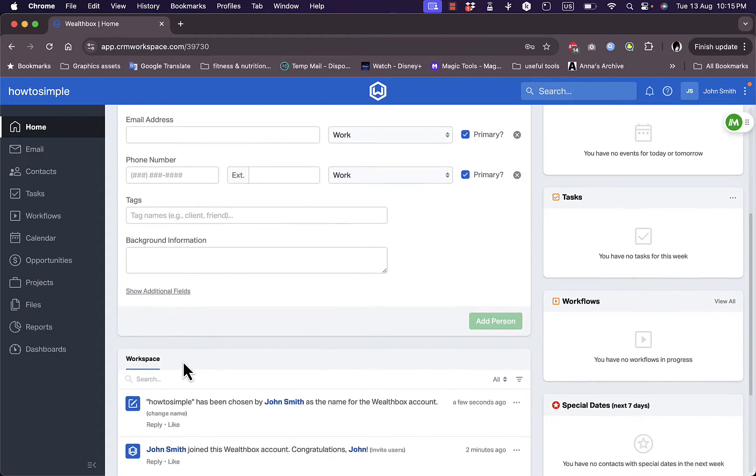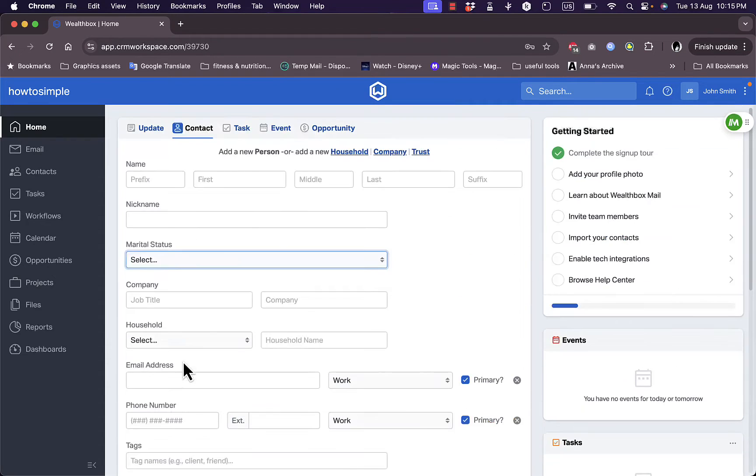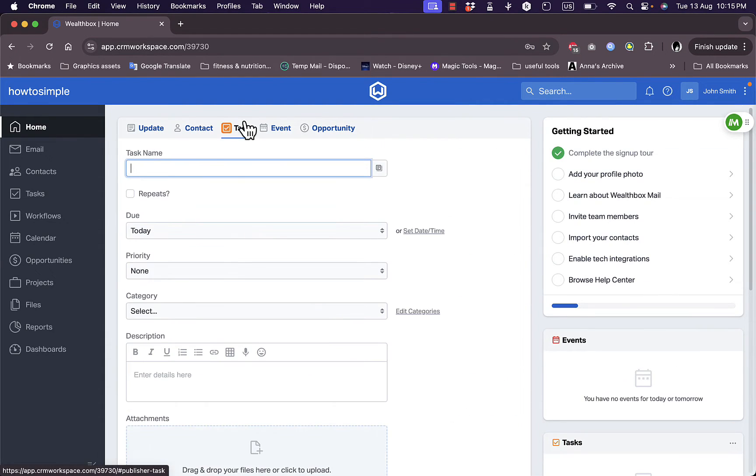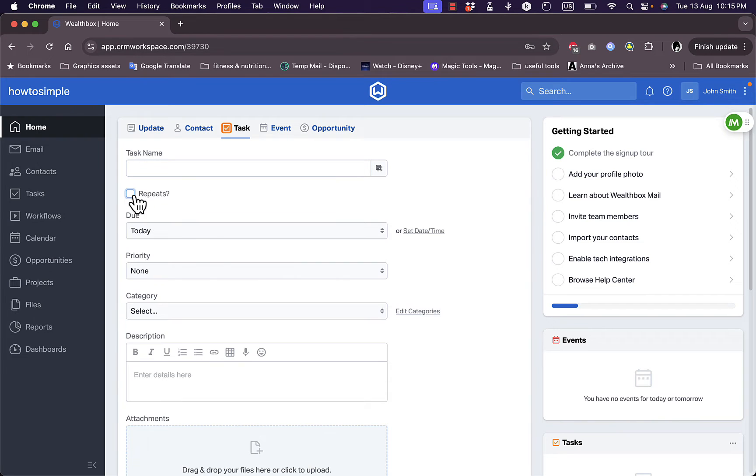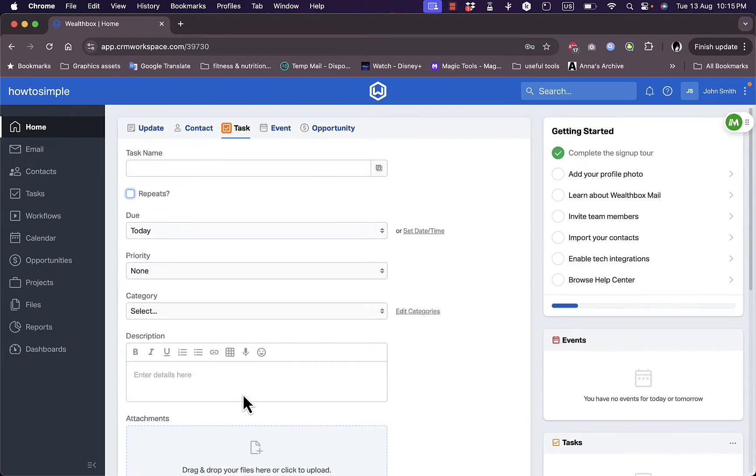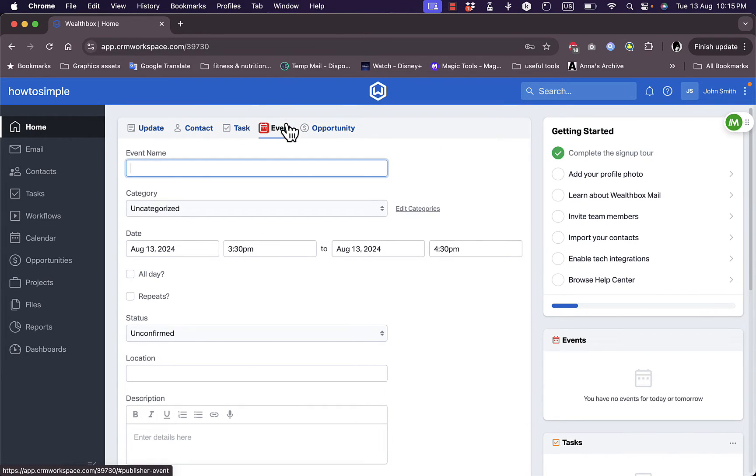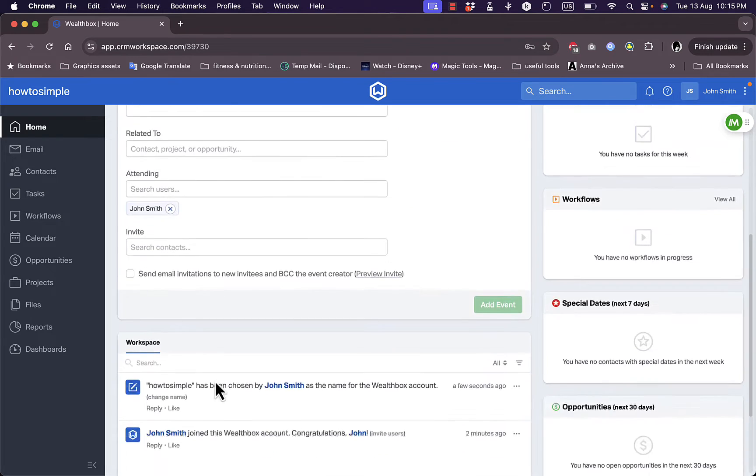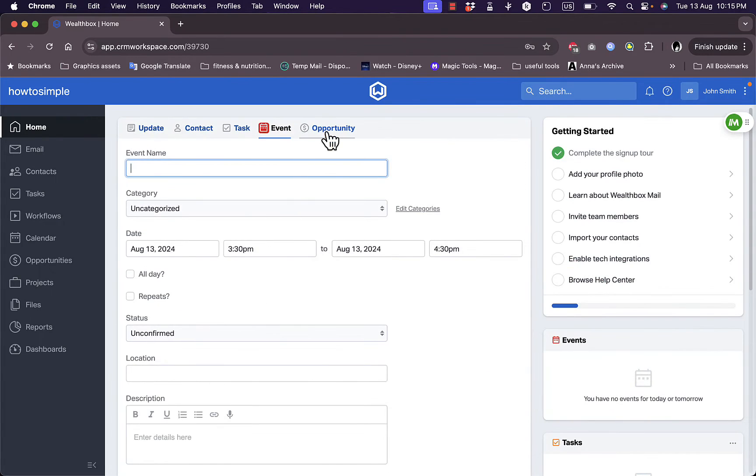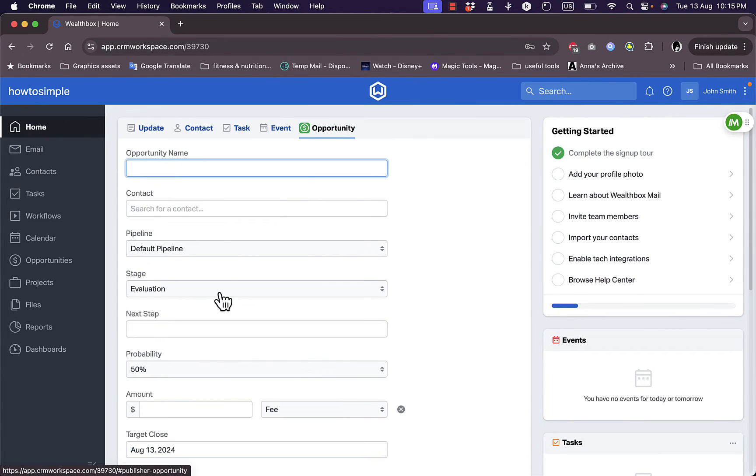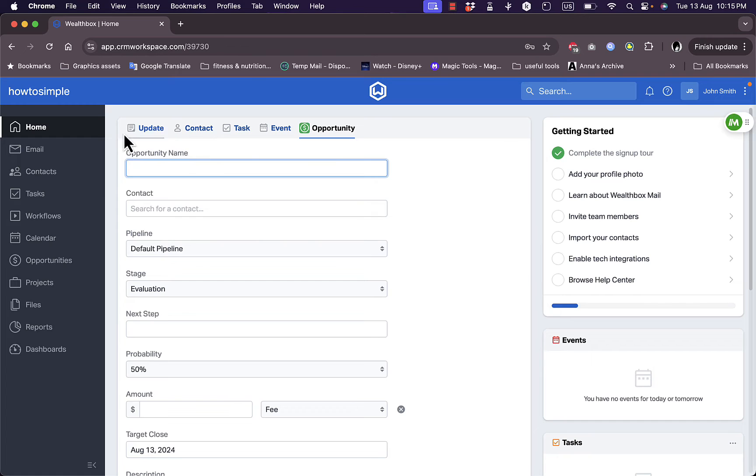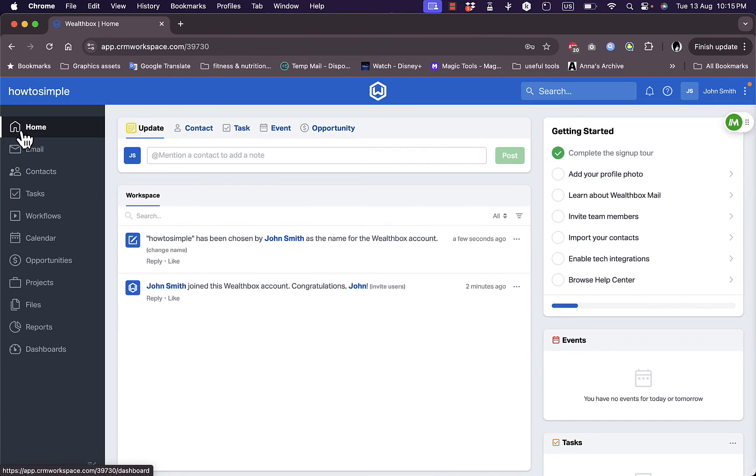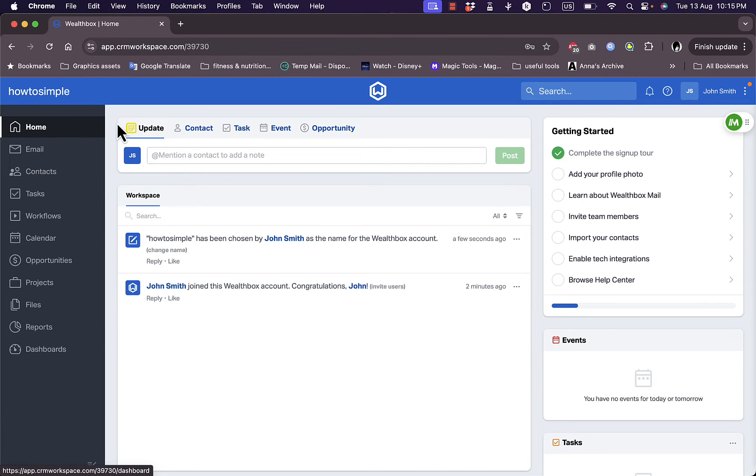I can add a task here, so task name, if it repeats, when it's due, the priority, category, add a description, attach a file and so on. Here I can create a new event: add the event name, category, date, status, location, add description and so on. And I can create new opportunity as well. This is all on my home page.